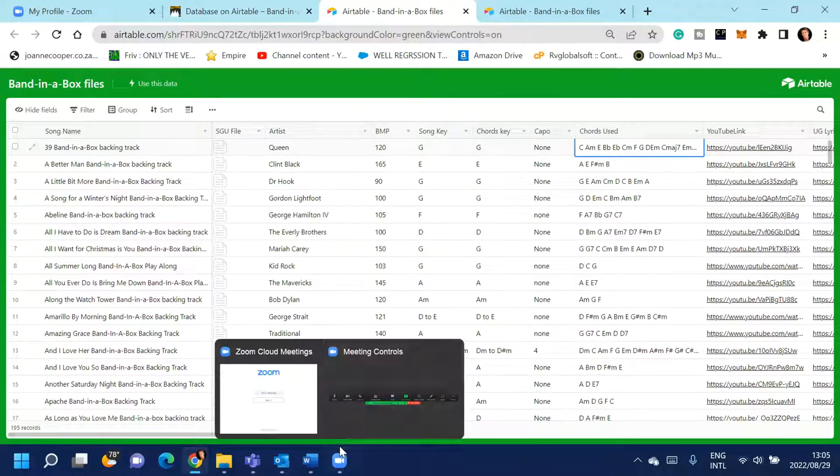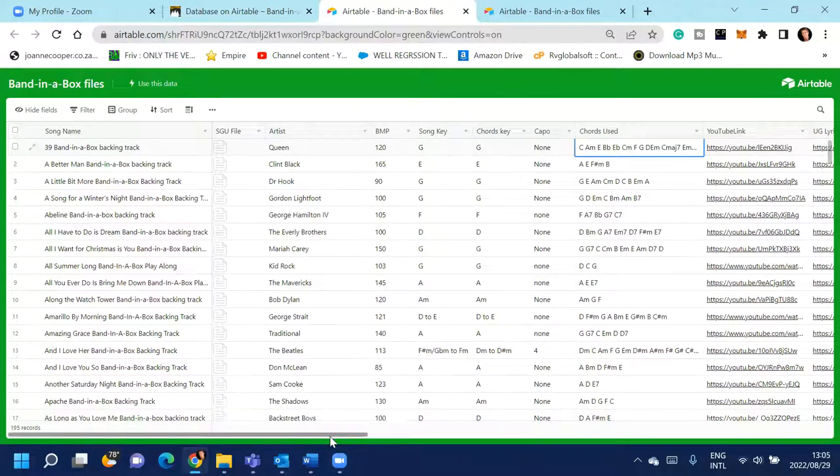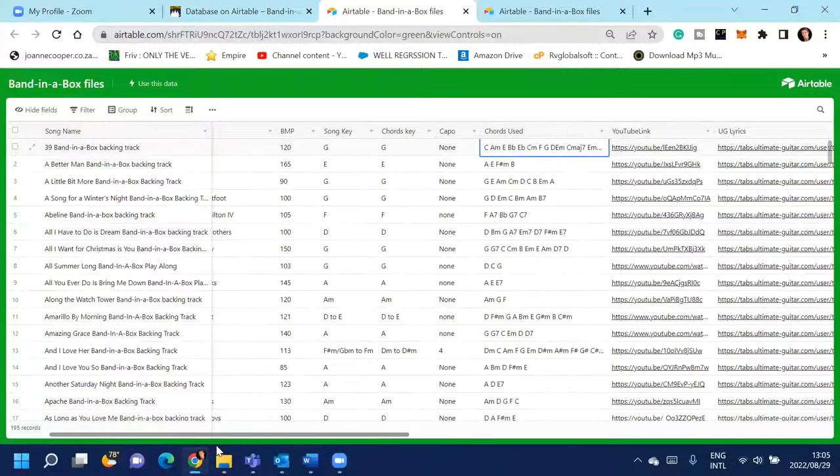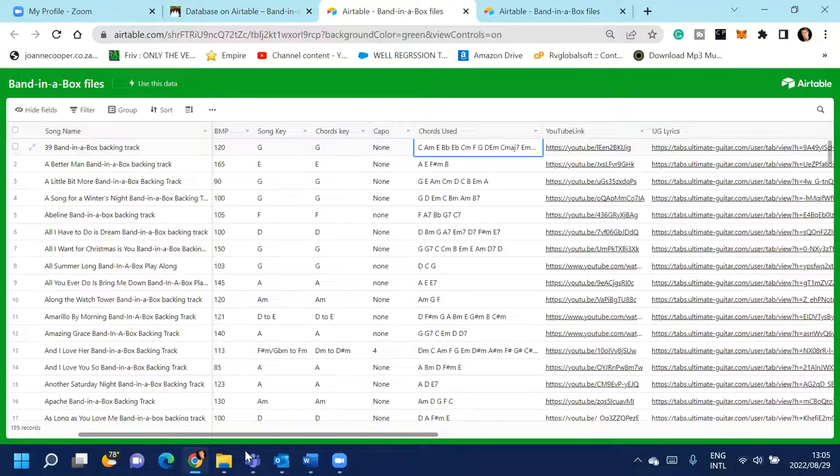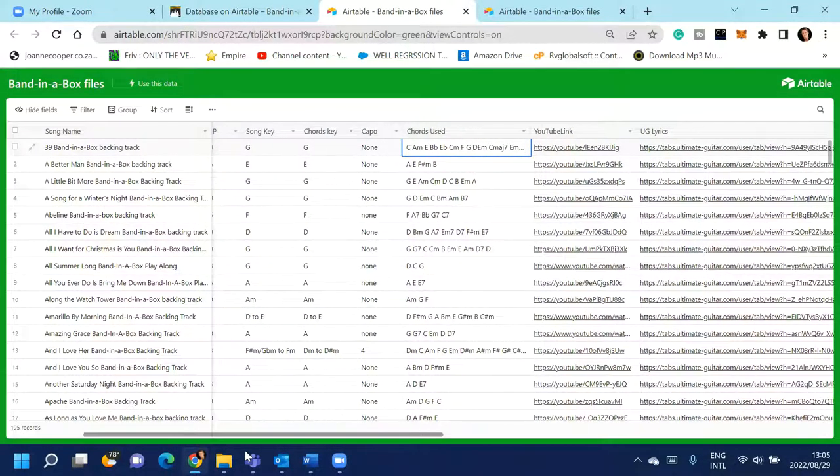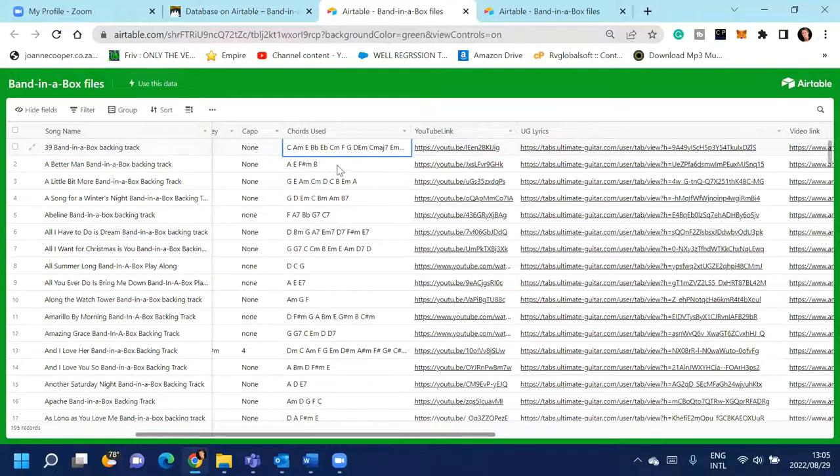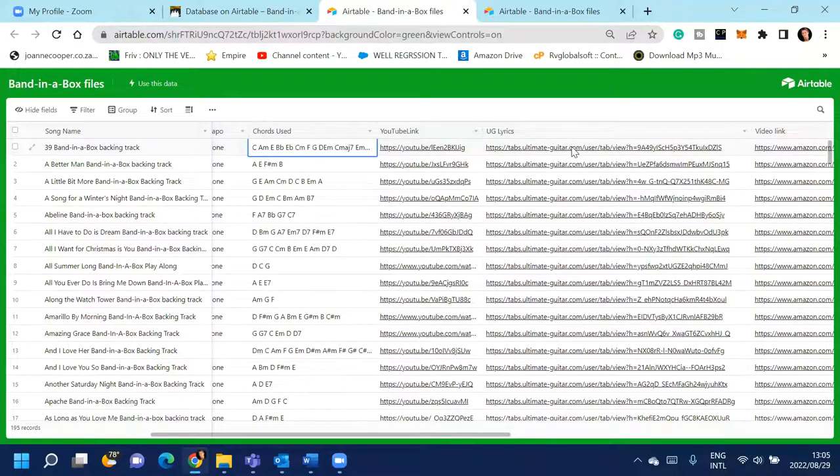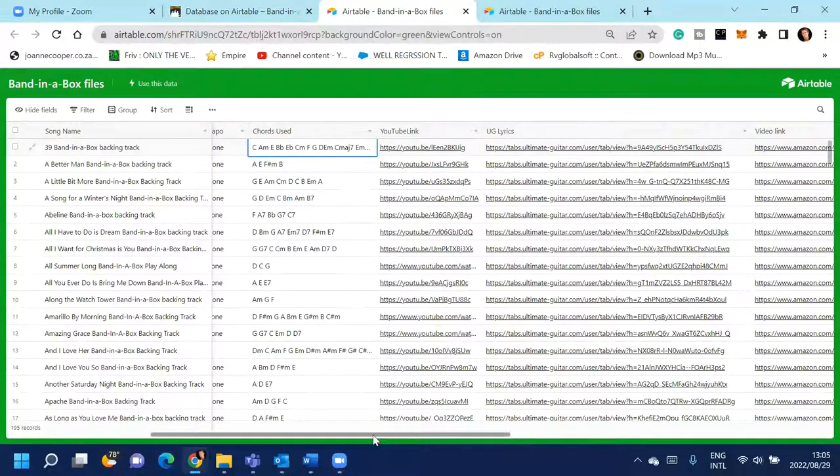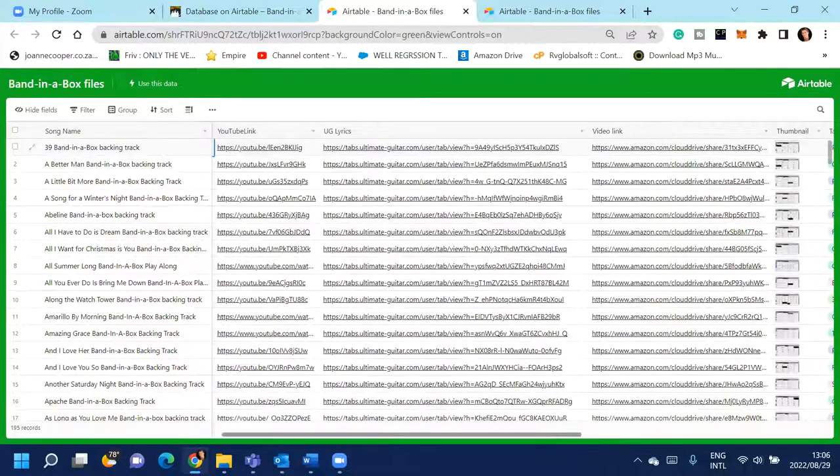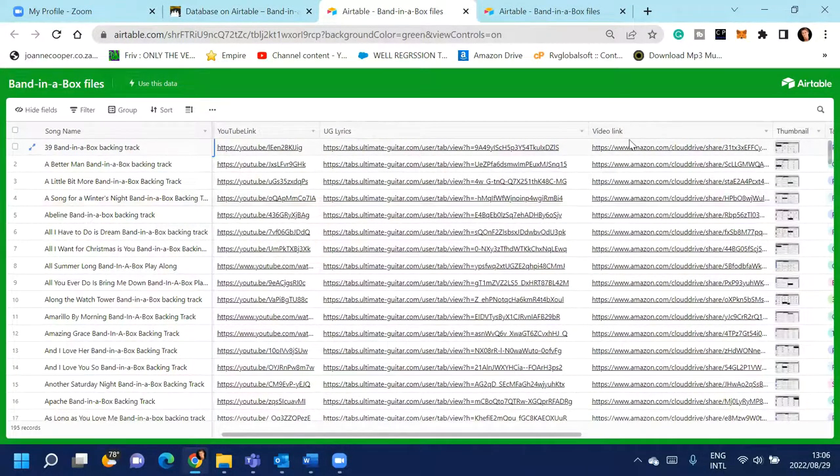A link to the video on YouTube of the backing track, and then a link to my personal chord and lyric chart on Ultimate Guitar. And then you can download the actual video of the SGU as well.